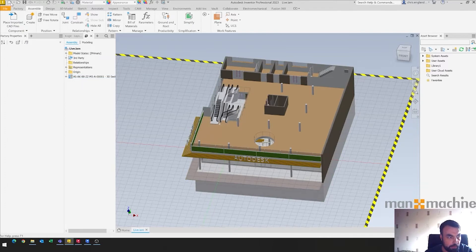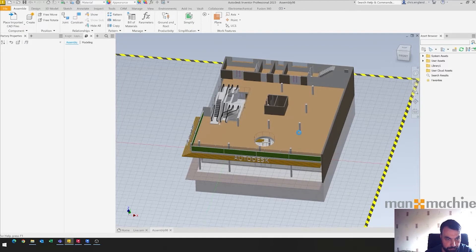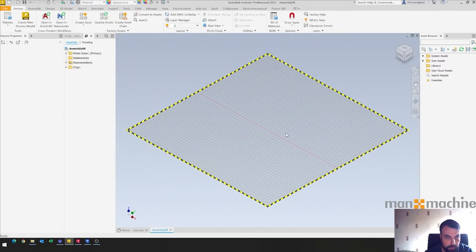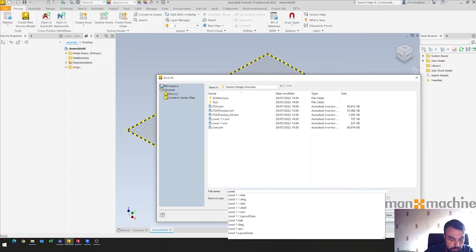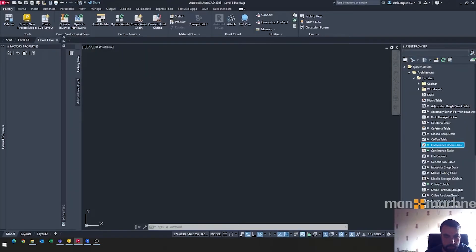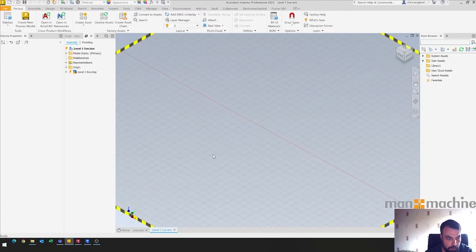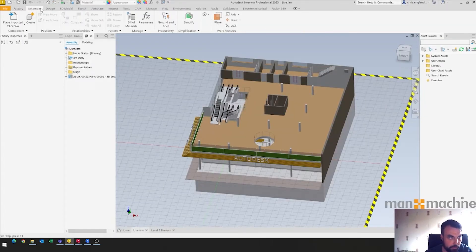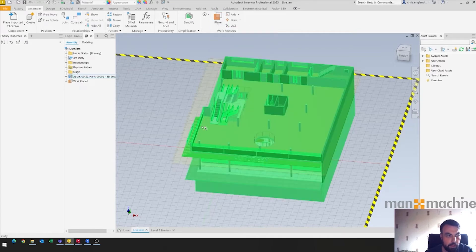I'm going to create a new factory layout and save this. I'm going to open AutoCAD quickly so it can create the layout data file, which is the file that syncs and holds all the references to the factory model and allows us to use the layout browser. Back in Inventor, with that new layout created, I'm going to firstly place a work plane on my floor that I want to work with — just an offset plane with a zero offset. And there's our work plane.